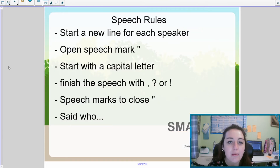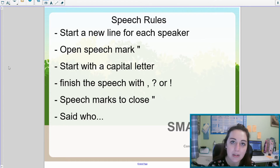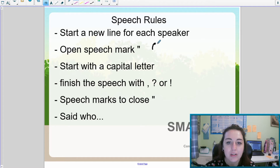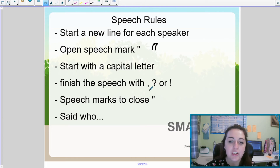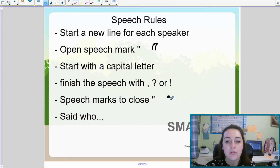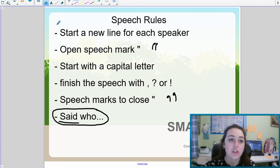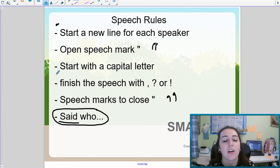There are a few things we need to remember for our speech rules. When somebody starts speaking we always start a new line — every single time someone new speaks, it's a new line. We open up our speech marks with our inverted commas. Remember these are our 66s and 99s — 99s to open up. We start the sentence with a capital letter. Whatever our speech is, we finish it with a comma, a question mark, or an exclamation mark. We close our speech marks and then we say who said it, or use an alternative word. This part can go at the top or even in the middle of speech as well.